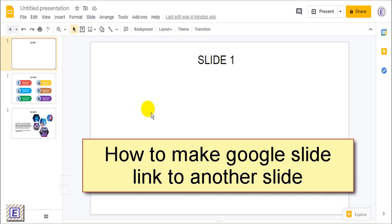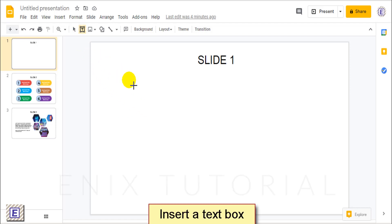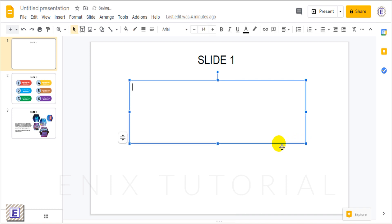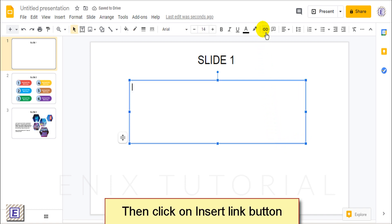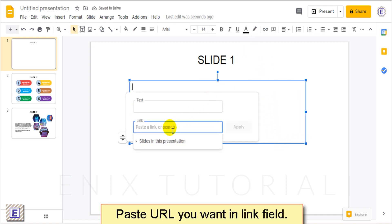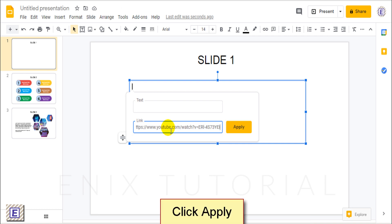I will show you how to make Google Slides link to another slide. First, insert a text box. Then click on the Insert Link button on the toolbar. Paste the URL you want in the Link field. Click the Apply button.